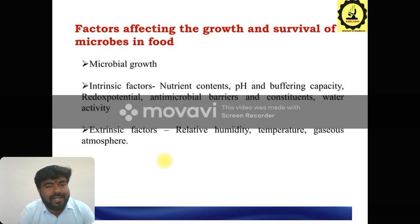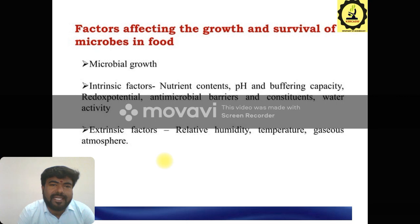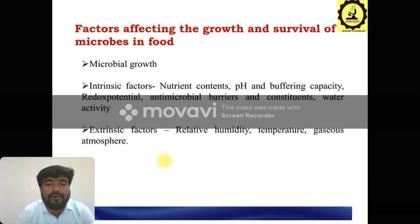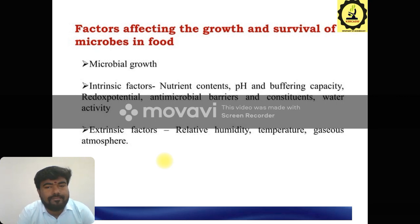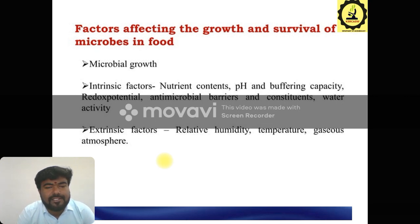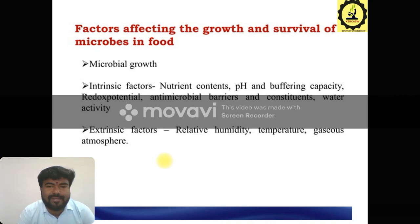First of all, intrinsic factors mean what nutrients are present in the sample. Food materials contain different kinds of nutrients, and nutrients will also enhance the organism. And also pH is important for all food sources and microorganisms. Then buffering capacity, redox potential, and antimicrobial barriers — these are all important intrinsic factors. Then for extrinsic factors: relative humidity, temperature, gases, and the atmosphere. These are all the important intrinsic and extrinsic factors.